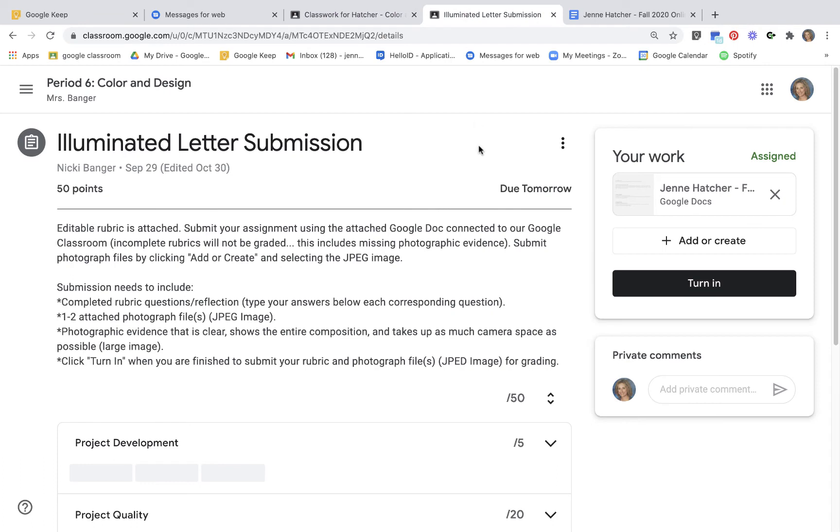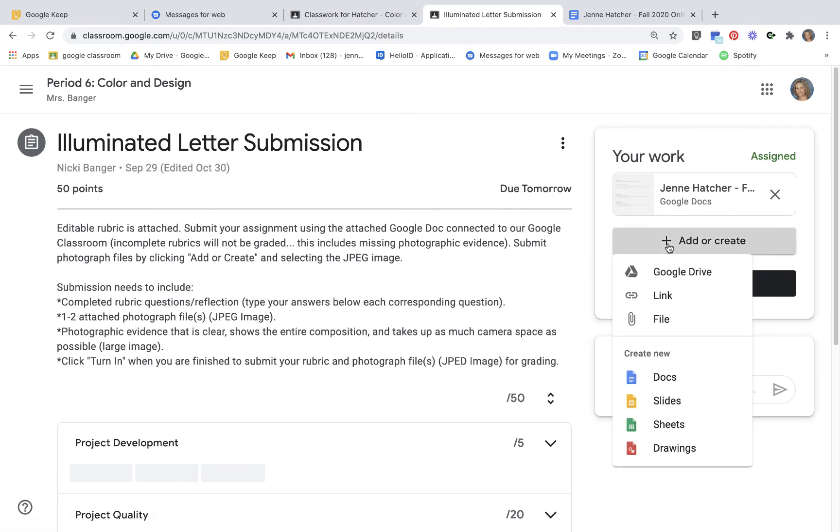So once you've taken a good photograph, you're gonna add it here by linking it and then turn in the assignment.